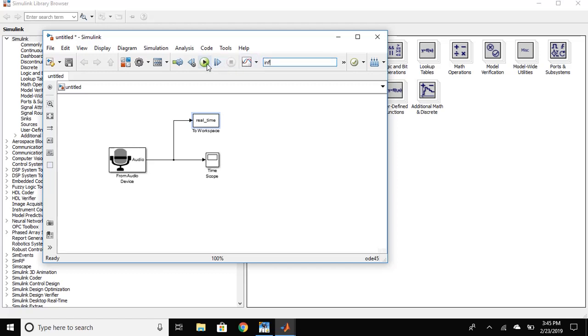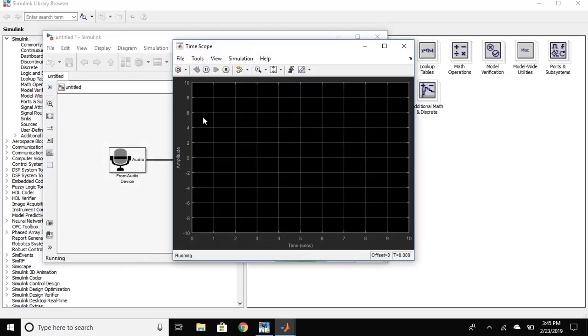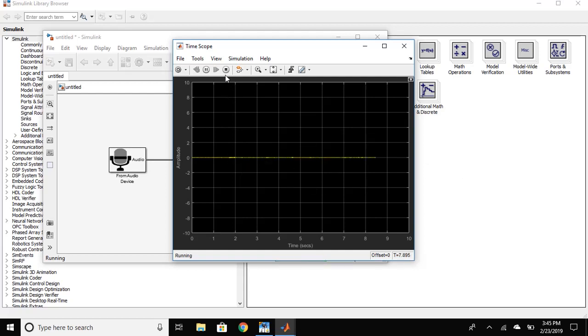Now, click run. Now, what this is doing is it is recording for infinite time. You have to stop it to stop the simulation.